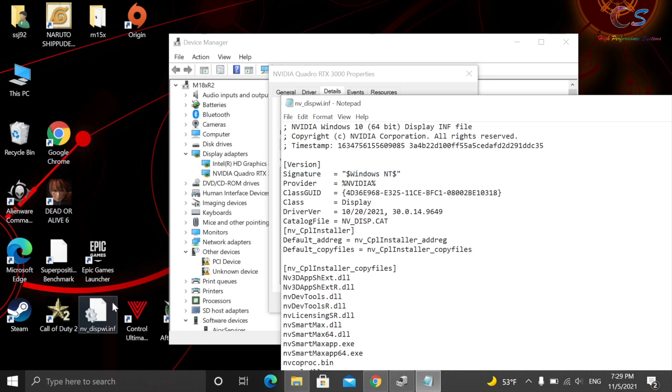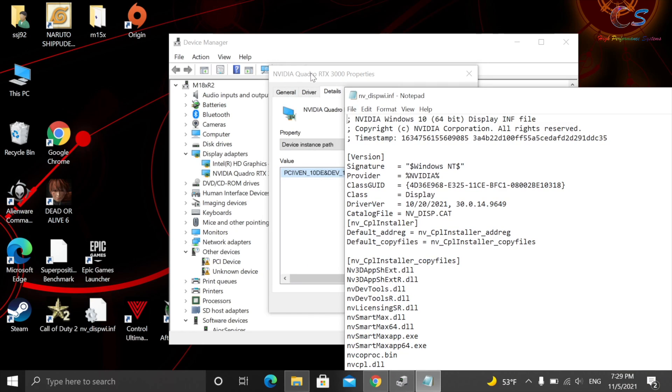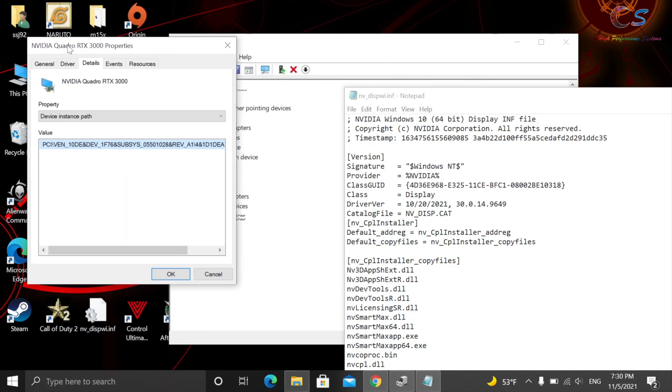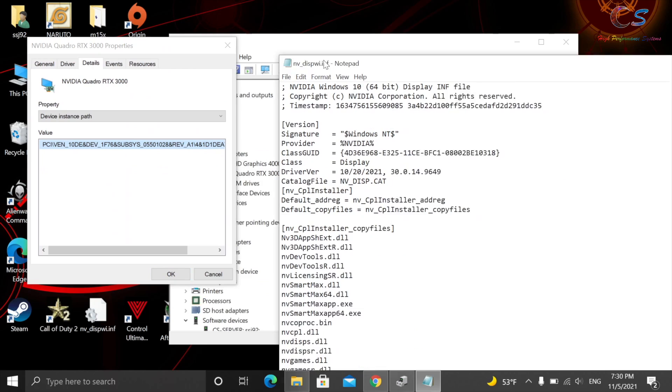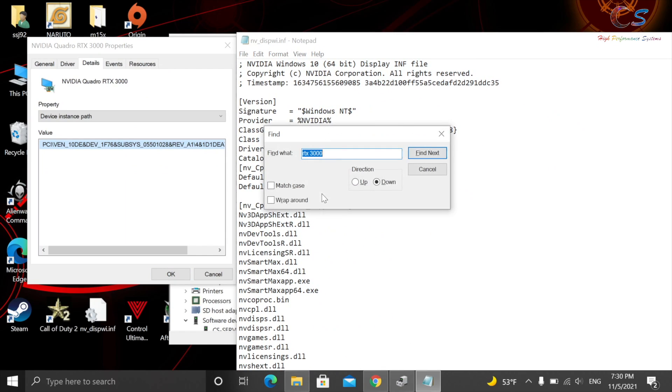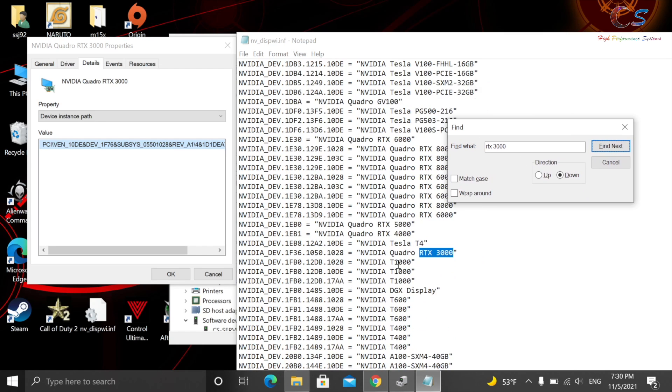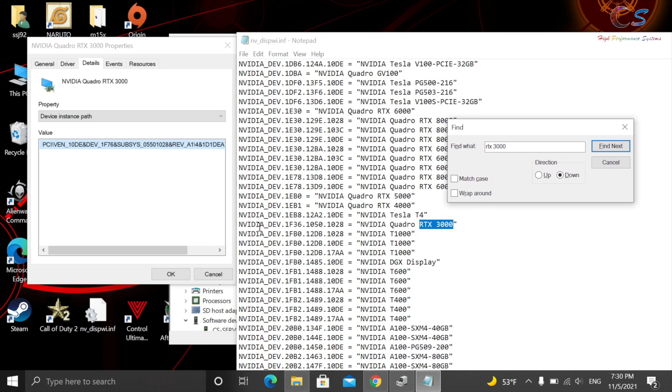So open up the INF file. And I'm just going to put this side by side so it's easy to see. You're going to go ahead and click Control-F, and you're going to search for your GPU name. So for me, it's RTX 3000. Click Find. Let's see. Where is it at? Here we go.